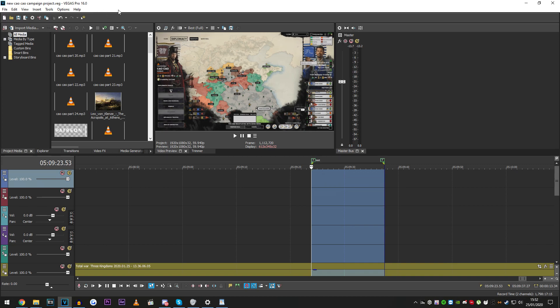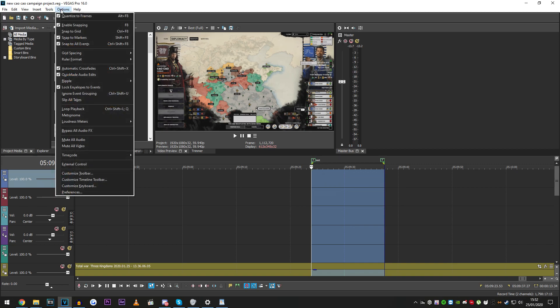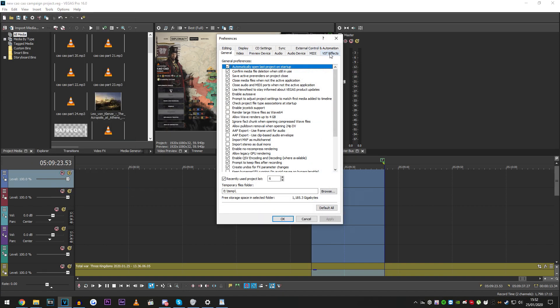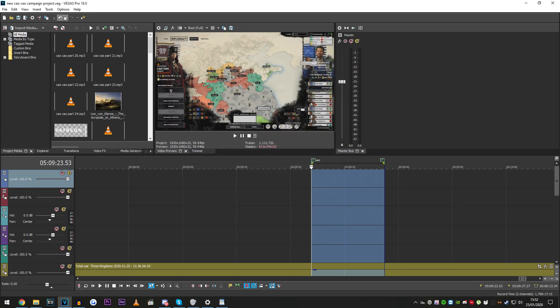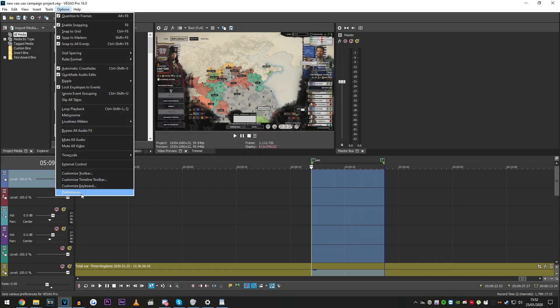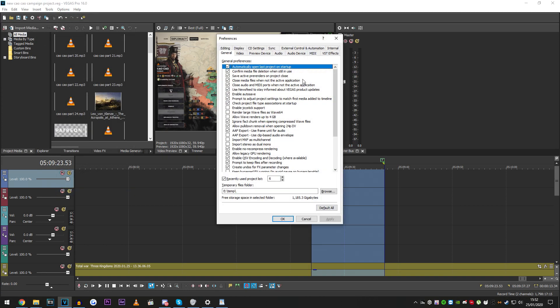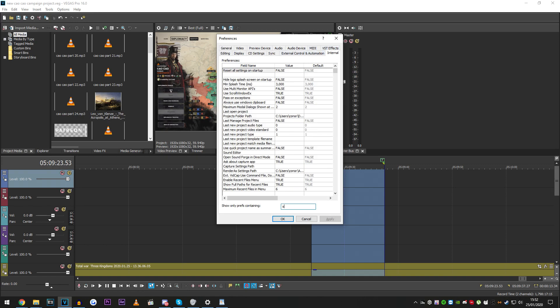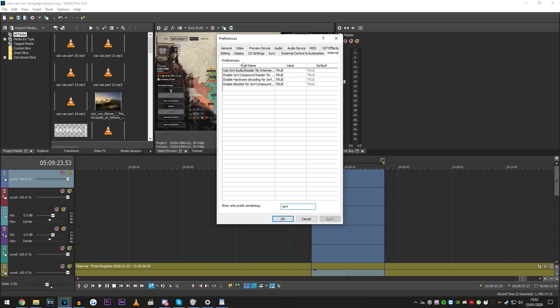And if you go into your preferences, you don't have the tab immediately visible, so you have to hold down shift when you click preferences, and then this new tab appears, called internal, and it has a search field. So if you type in SO4, it gives you these four fields, and four references.